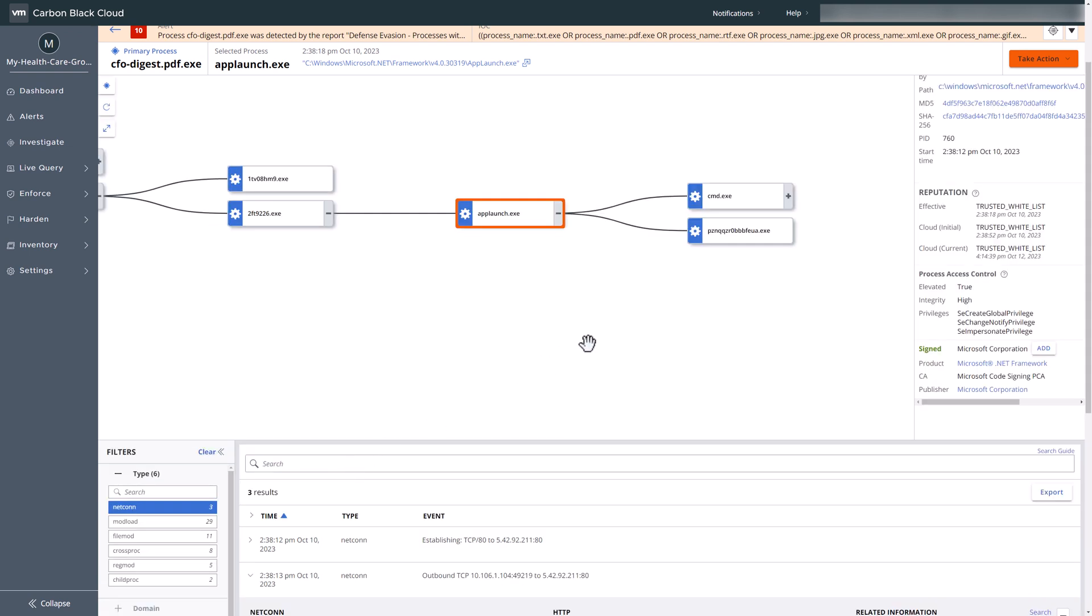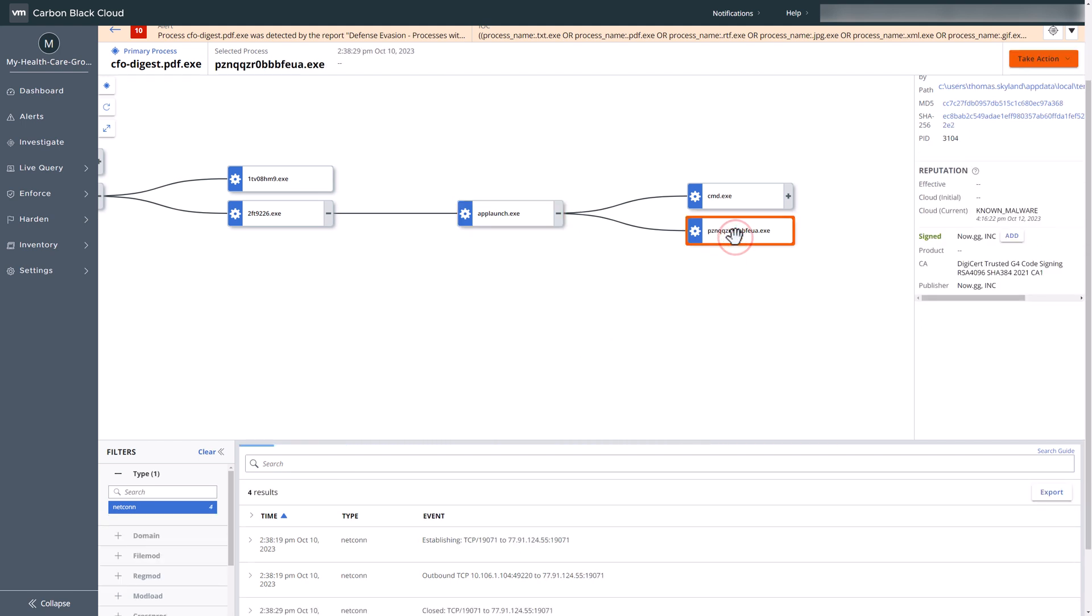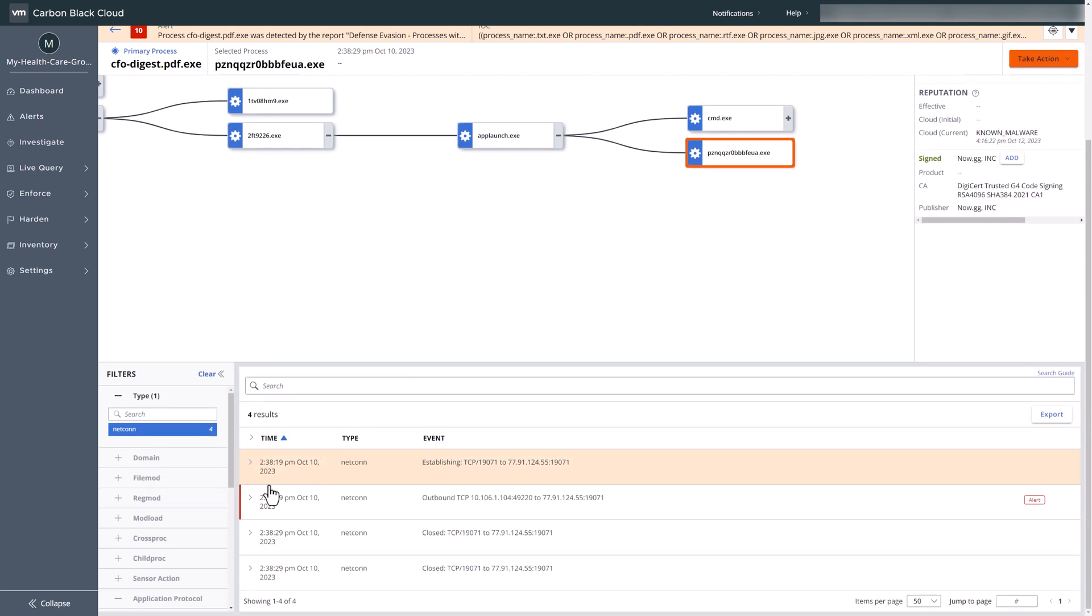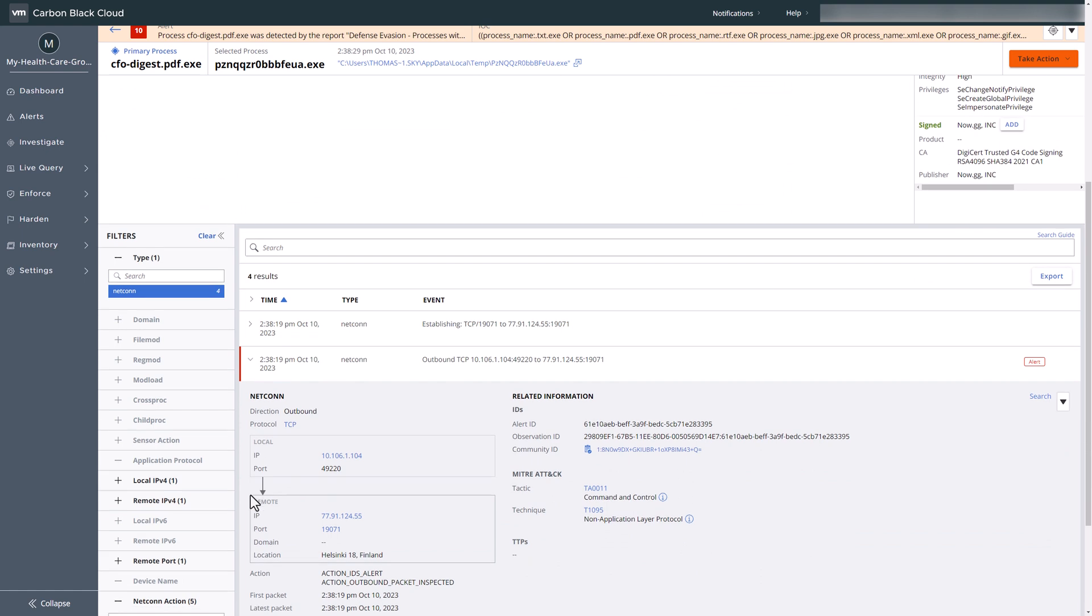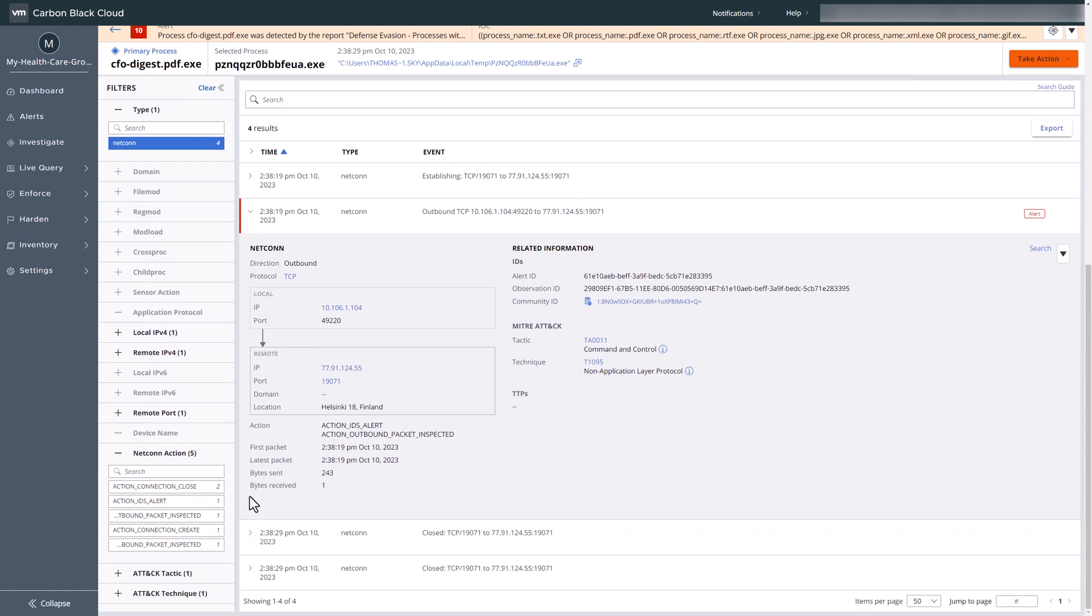Continuing our investigation, we detect another trial process initiating outbound network connections. VMware Carbon Black XDR distinctly maps this network connection to the MITRE ATT&CK framework, showcasing the associated tactic and technique.